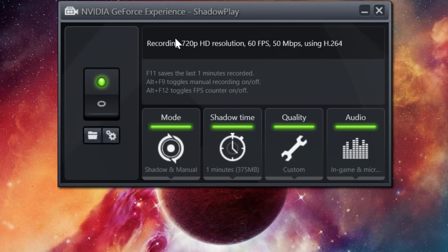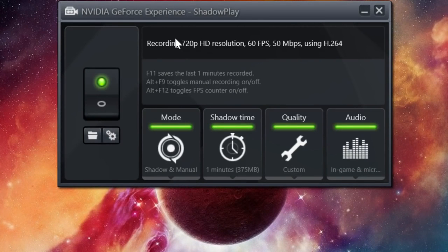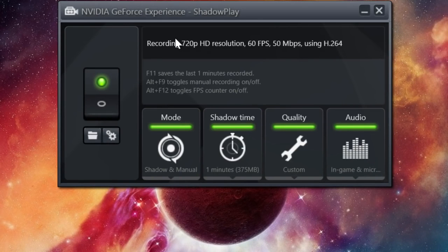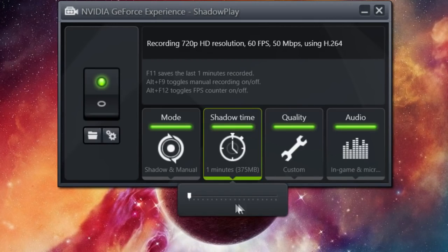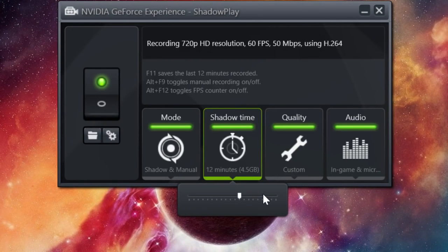I think we all say at some point in time, we're all just like, oh man, I wish I got that on video, that was the funniest thing ever. Well, Shadowplay does that. You press F11 and you go back in time to however many minutes you want.